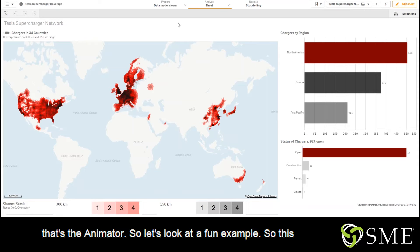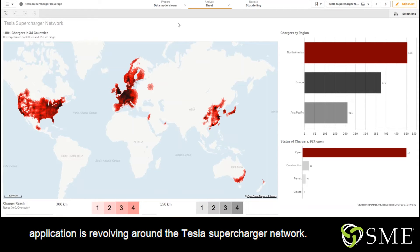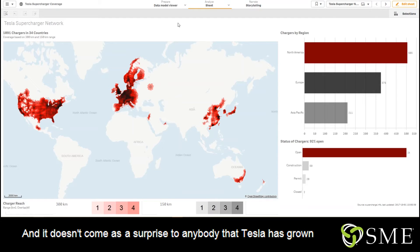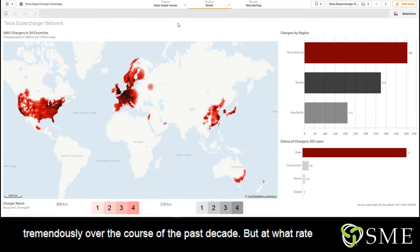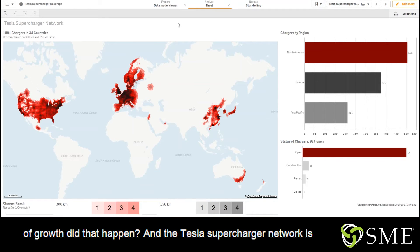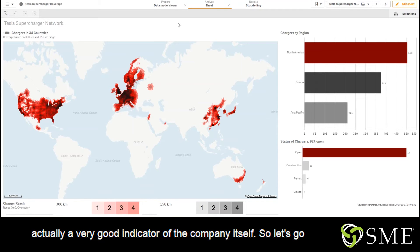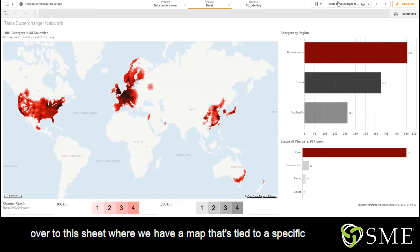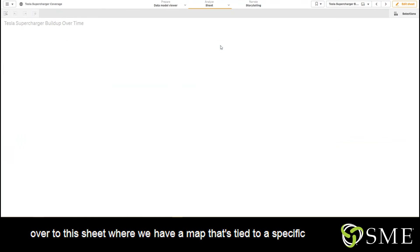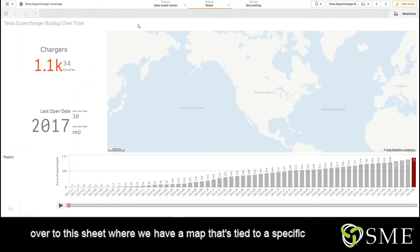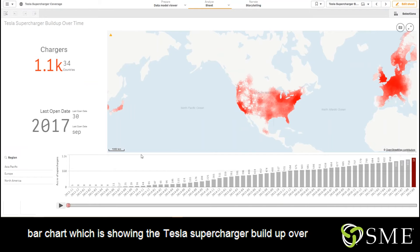So let's look at a fun example. This application is revolving around the Tesla Supercharger network, and it doesn't come as a surprise to anybody that Tesla has grown tremendously over the course of the past decade. But at what rate of growth did that happen? The Tesla Supercharger network is actually a very good indicator of the company itself. So let's go over to this sheet, where we have a map that's tied to a specific bar chart, which is showing the Tesla Supercharger build up over time.